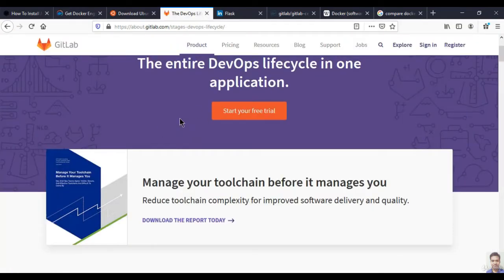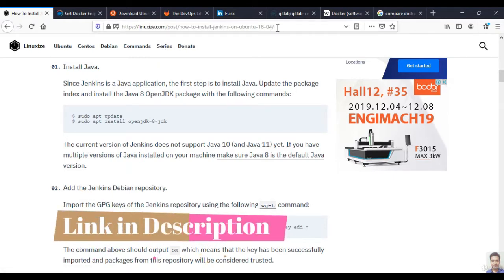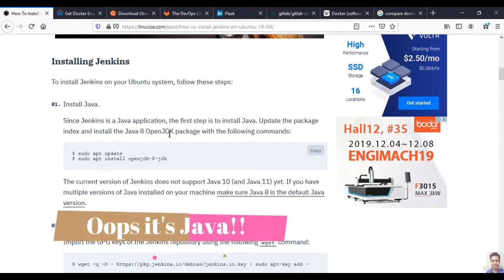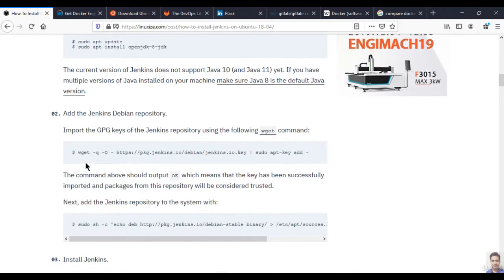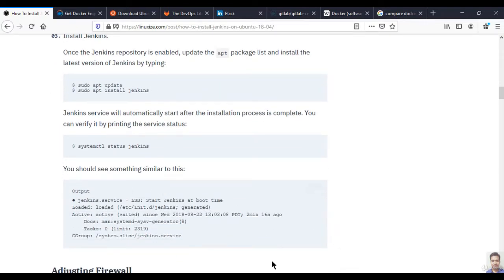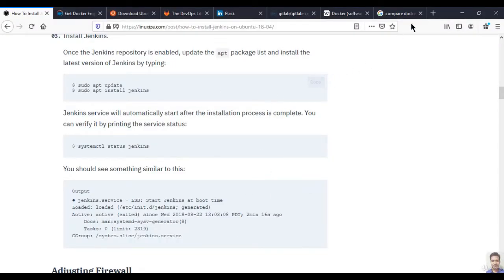After that, install Jenkins. Go to linuxize.com and search 'how to install Jenkins on Ubuntu 18.04'. For Jenkins to run you need OpenJDK installed — Jenkins is written in Java, so it needs OpenJDK. First install OpenJDK, then add the Jenkins Debian repository, get the key, and fire the install command for Jenkins. After installing, Jenkins will run on port 8080.